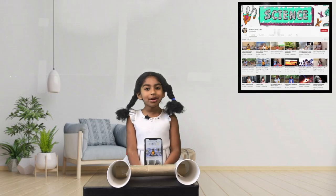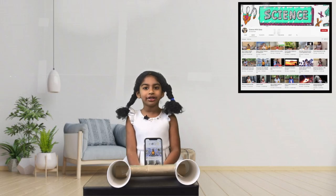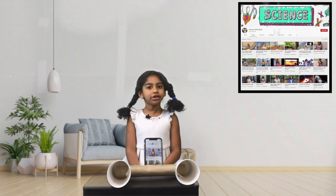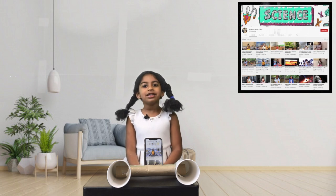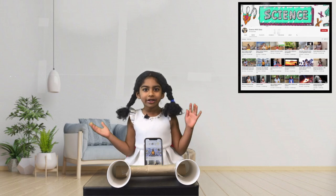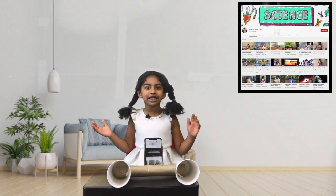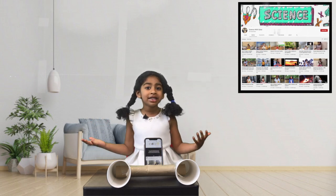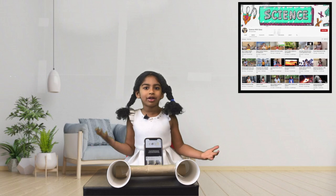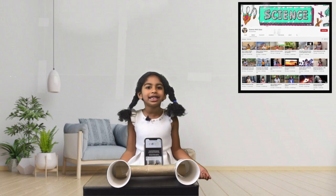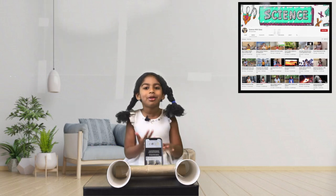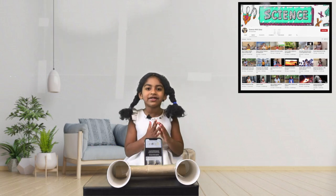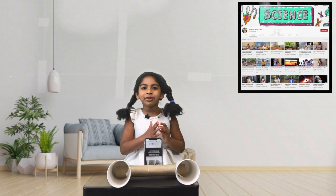Hello guys, welcome back to my channel. My name is Sana, so let's get started with our science. Today's topic is sound — we're gonna do so many experiments with sound.